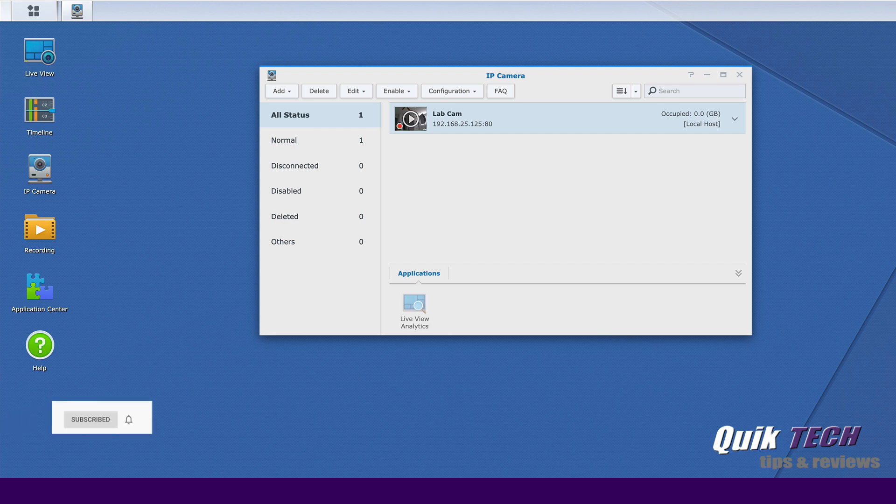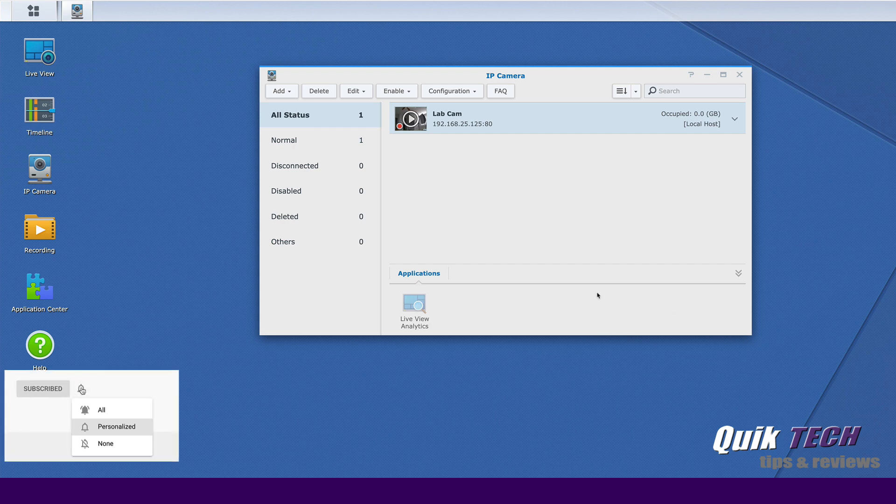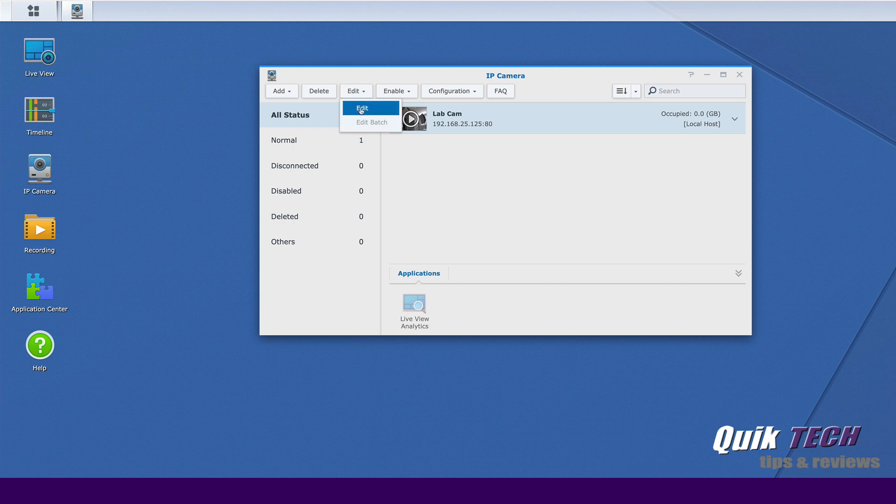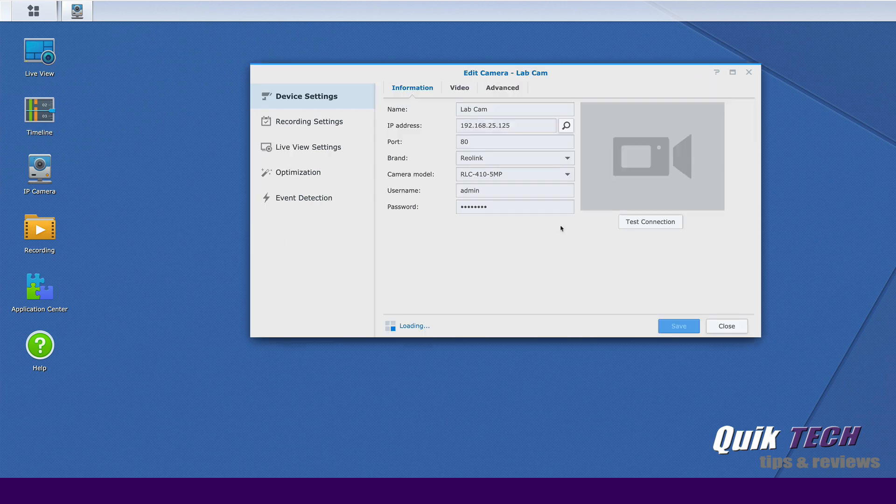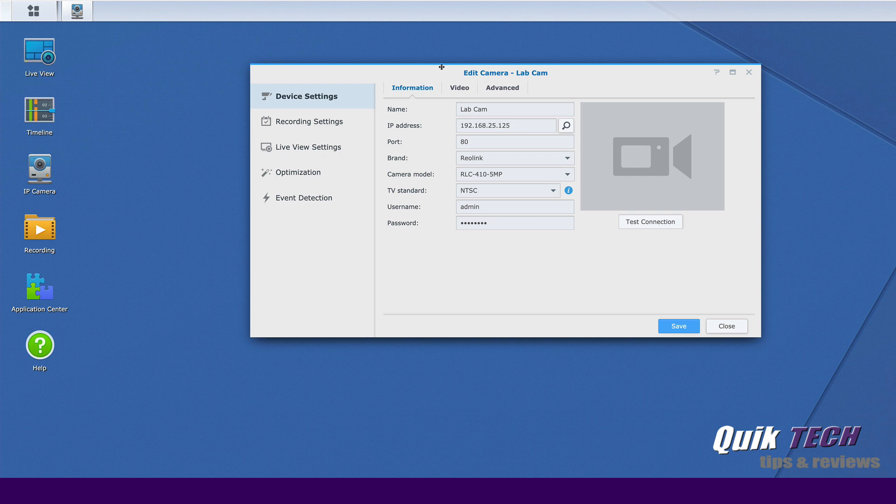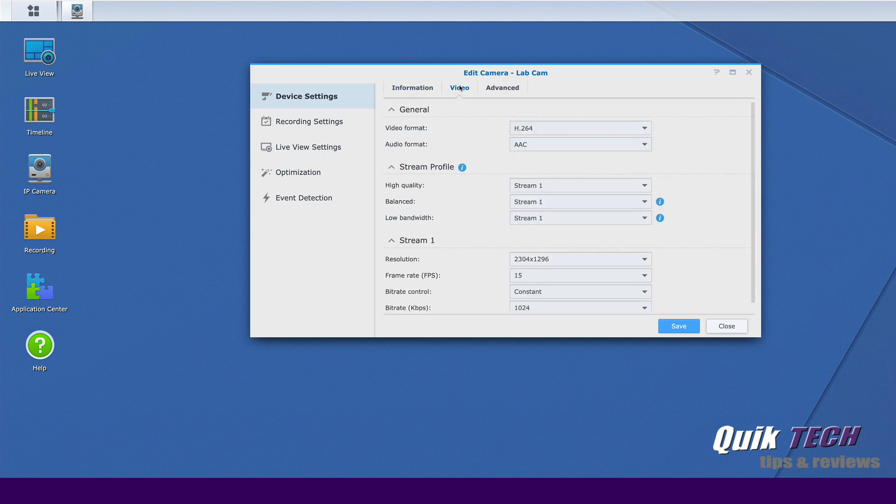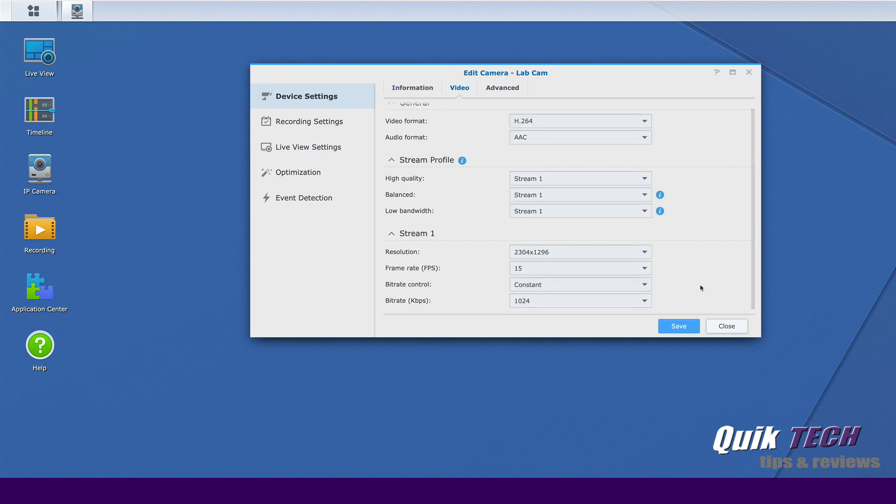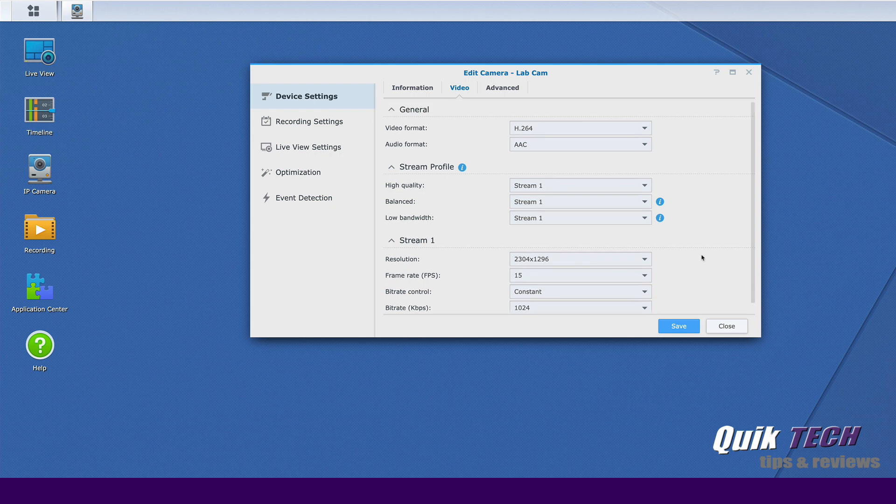Let's take a closer look at some of the camera options. So if we come into the edit menu and we click on edit, you can see here we have the device settings. Under video we have our stream parameters and our resolution parameters here. If you wanted to change you can change them here from what we set up during the setup process.